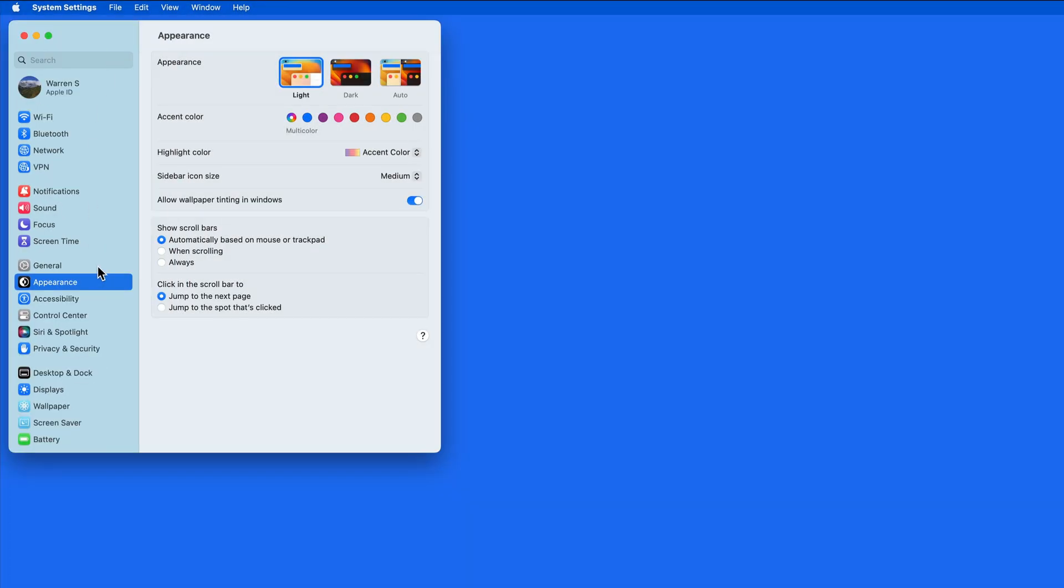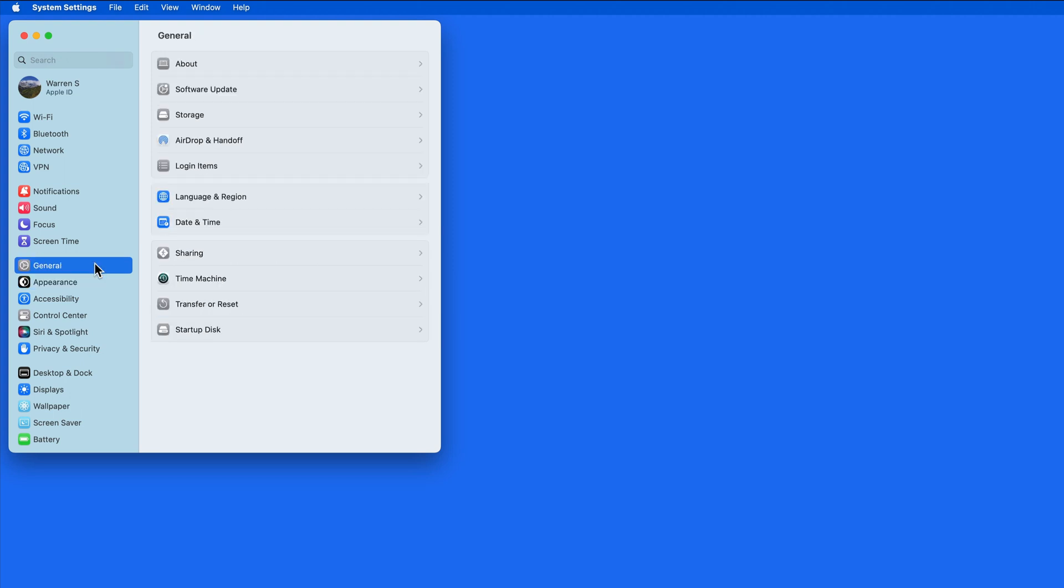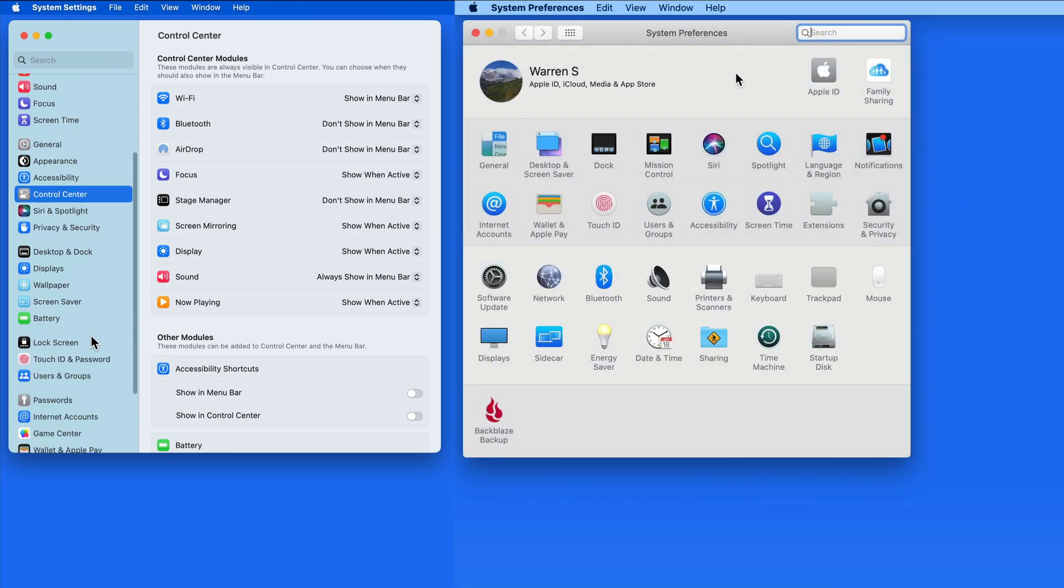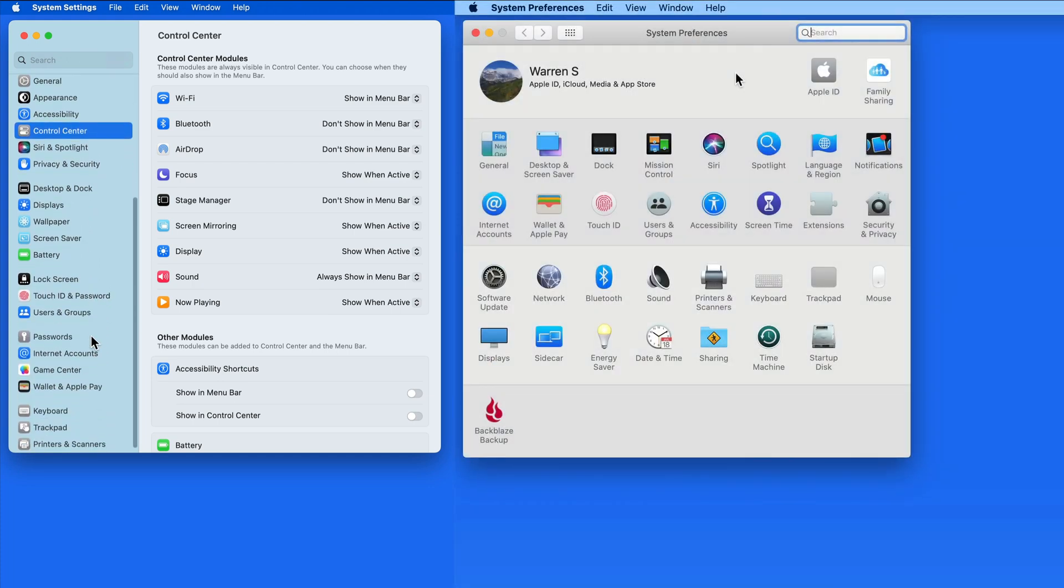Most of the individual System Settings will keep the same name as they had as System Preferences, but we now have this vertical layout rather than the grid of icons that System Preferences had.